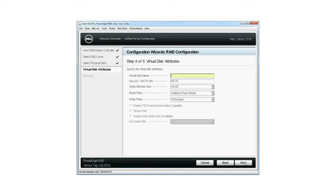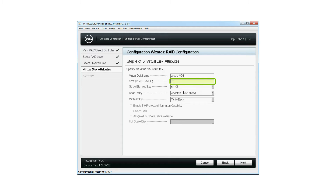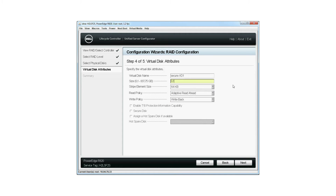On the Virtual Disk Attributes screen, type the virtual disk name. Note the virtual disk name cannot contain spaces or special characters. Type the size of the physical disk; note that the size has to be between 0.1 and 837.75 gigabytes. The values for Stripe Element Size, Read Policy, and Write Policy are displayed by default. To change the values you can select from the drop-down list next to each of these fields. Click Next when finished.